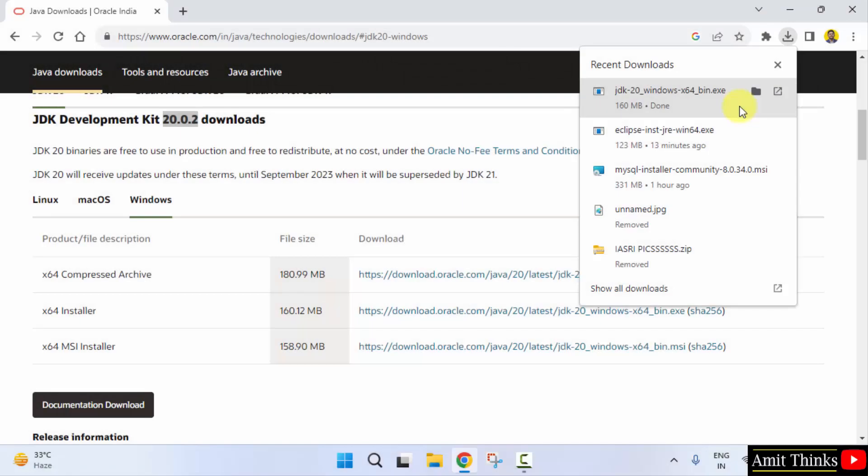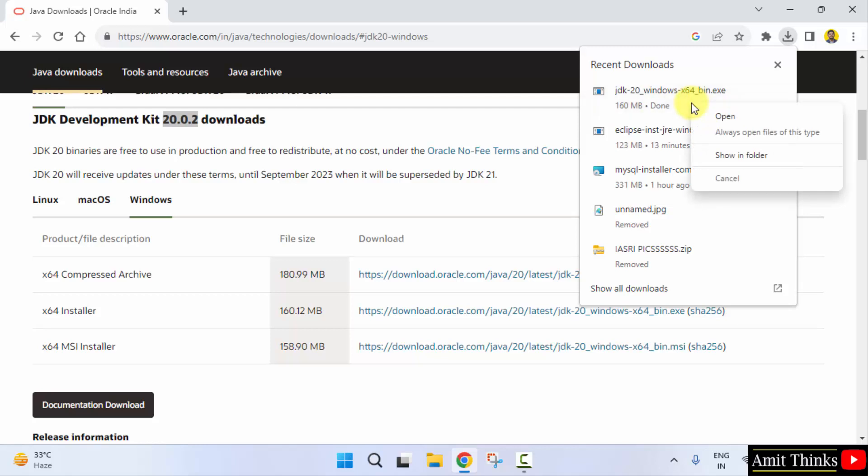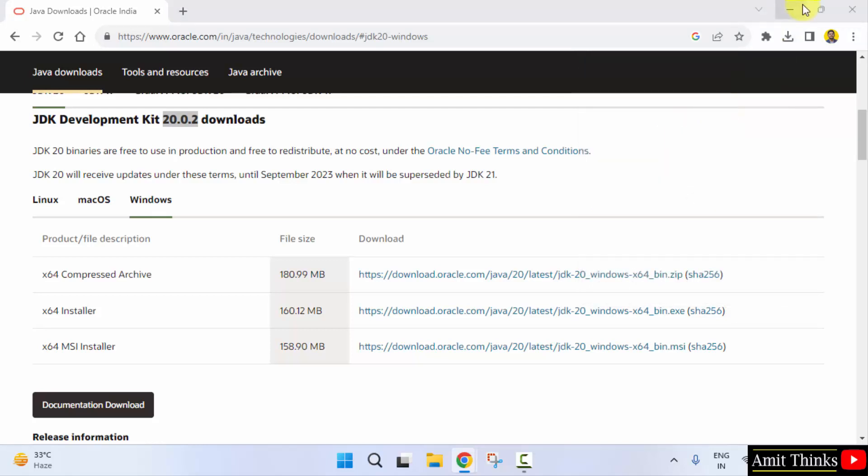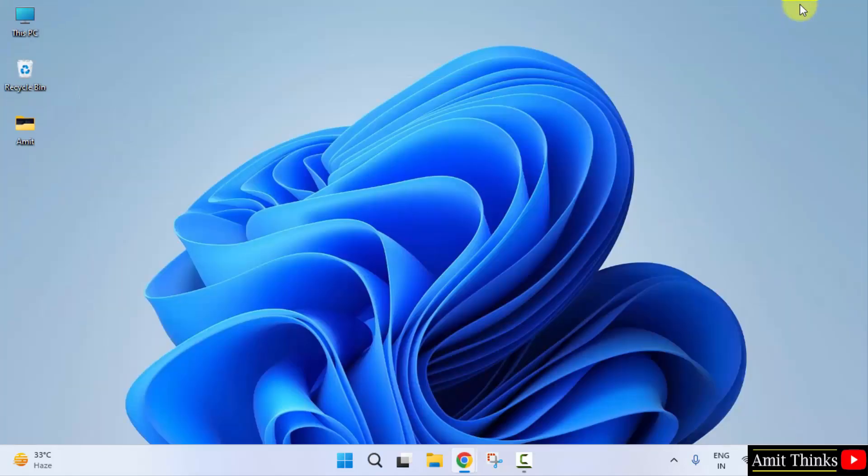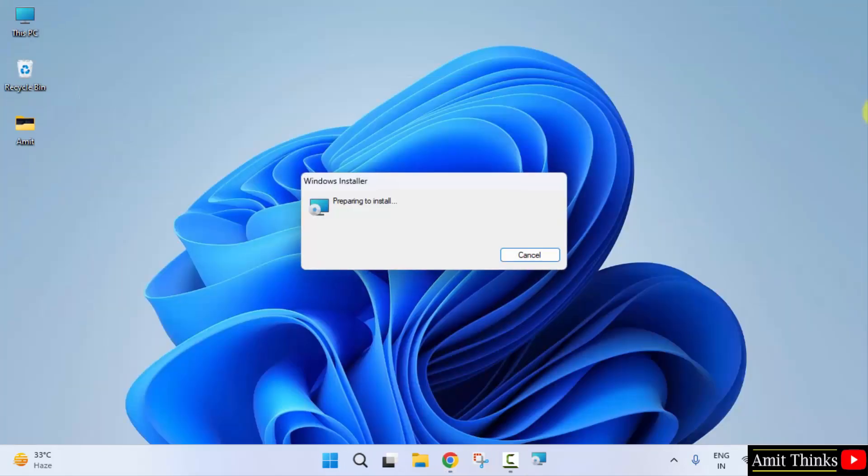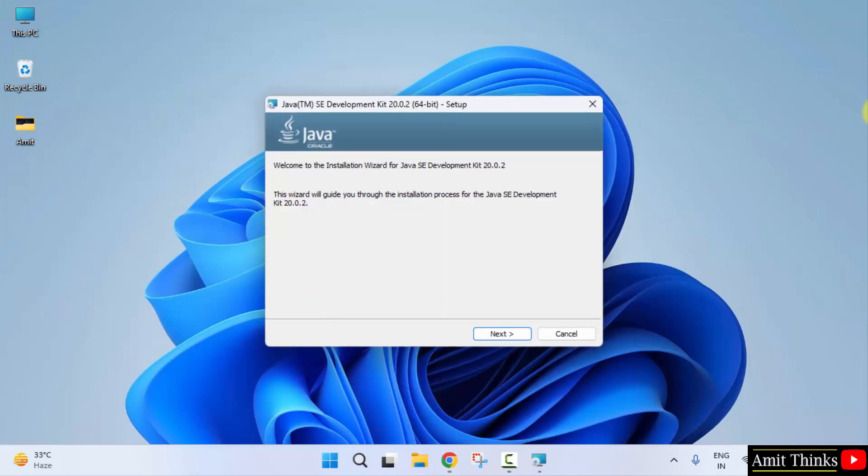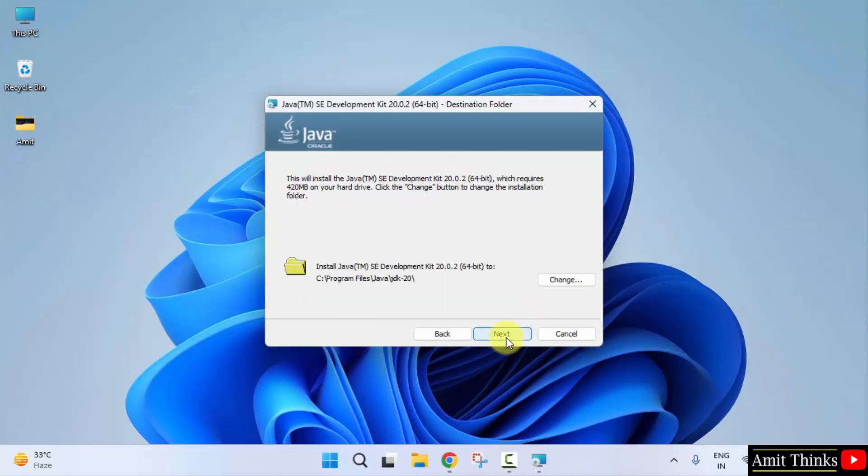We have downloaded the exe file. Click on it to install. Right-click, open, minimize. The Java JDK installation started. Click next. Now you can see it will get installed in the following location. We will see it later. Click next. Click close. Now we have installed it.